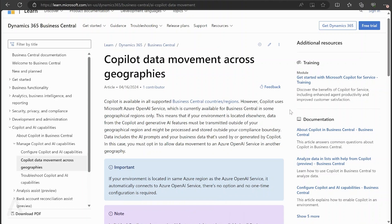Some users are experiencing an issue where when they try to use Copilot processes in Business Central, they receive an error message saying that it is not activated. Other users may not see things that other users see, such as AI forecasts. This is happening in certain areas — if you are in the United States or the United Kingdom, this is already activated and you're not going to receive this error message.